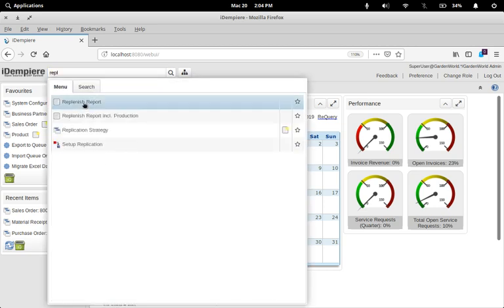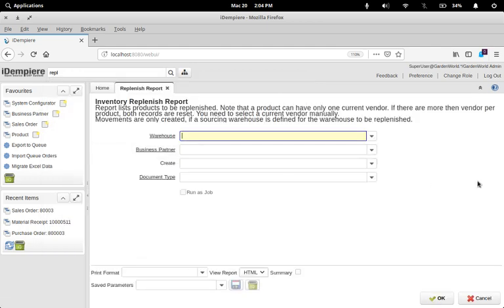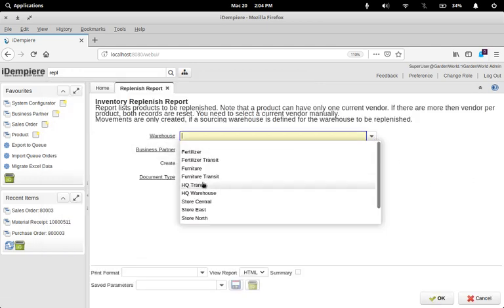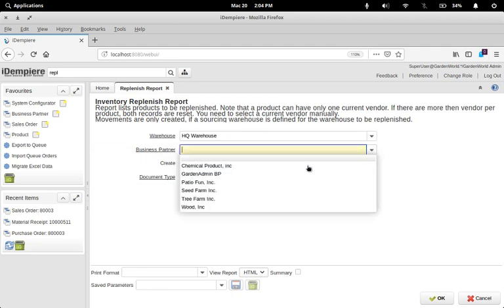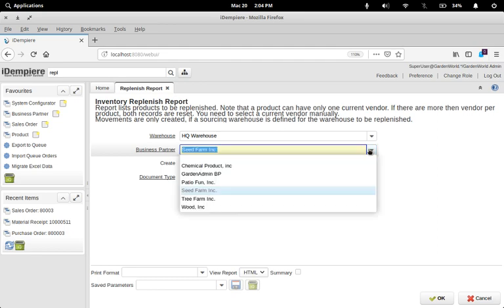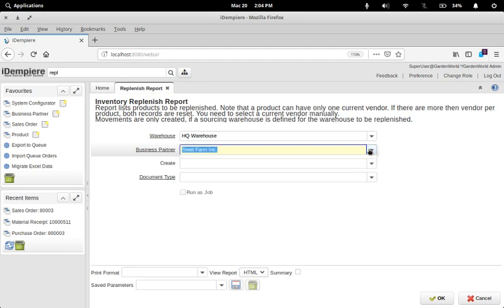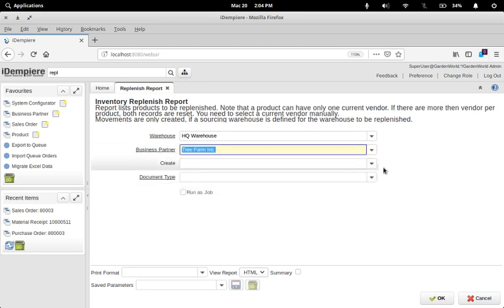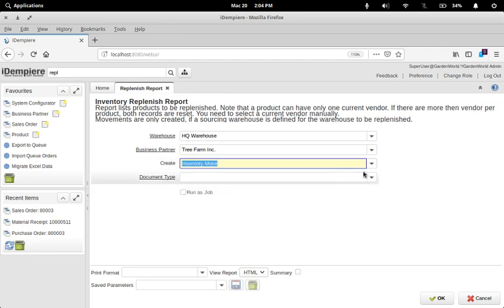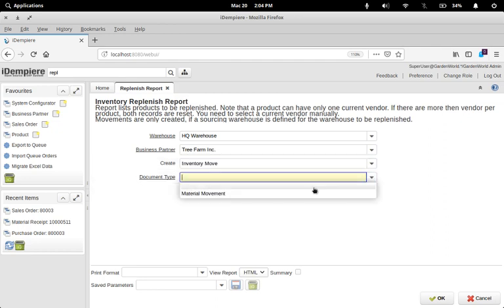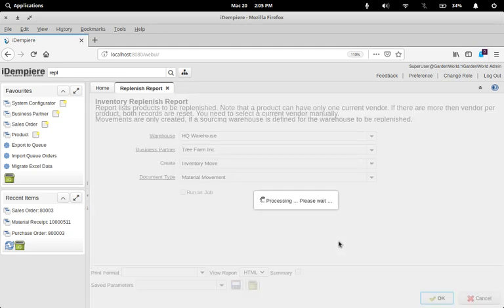Let's try and push to say, I want to create an inventory move in the document type and I run it.